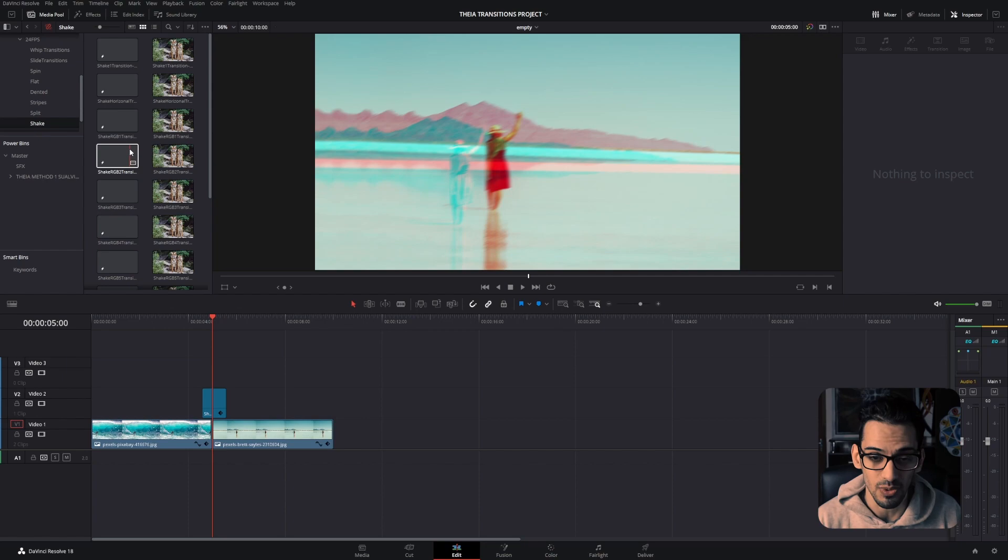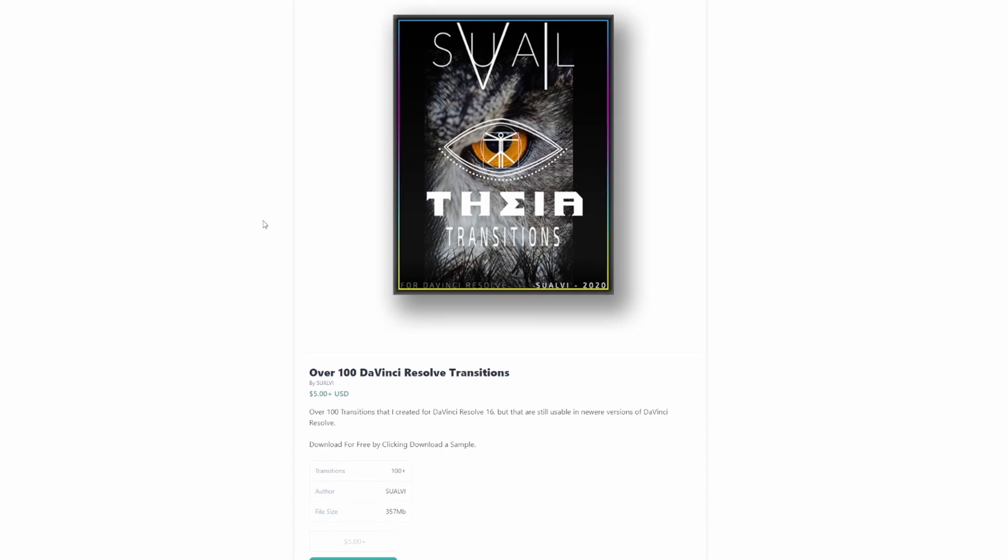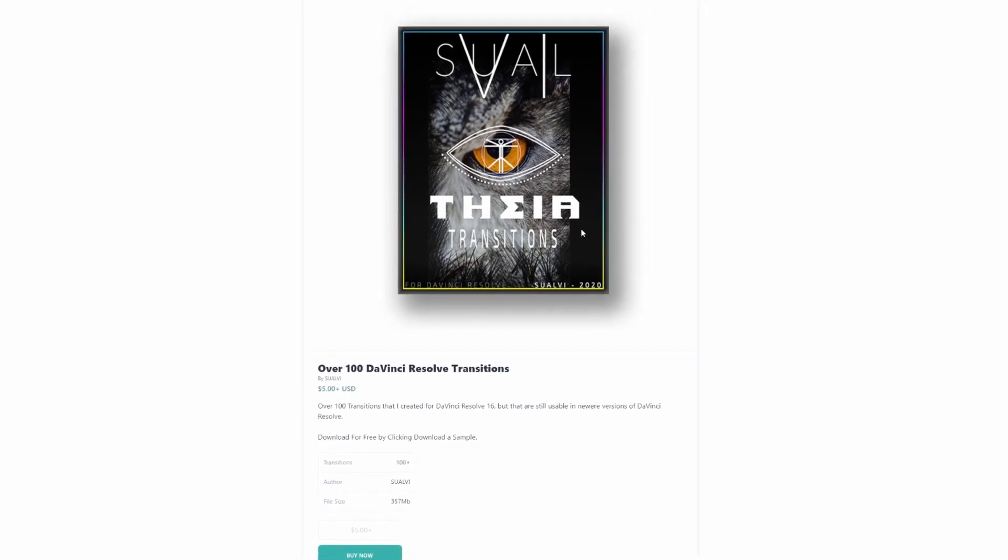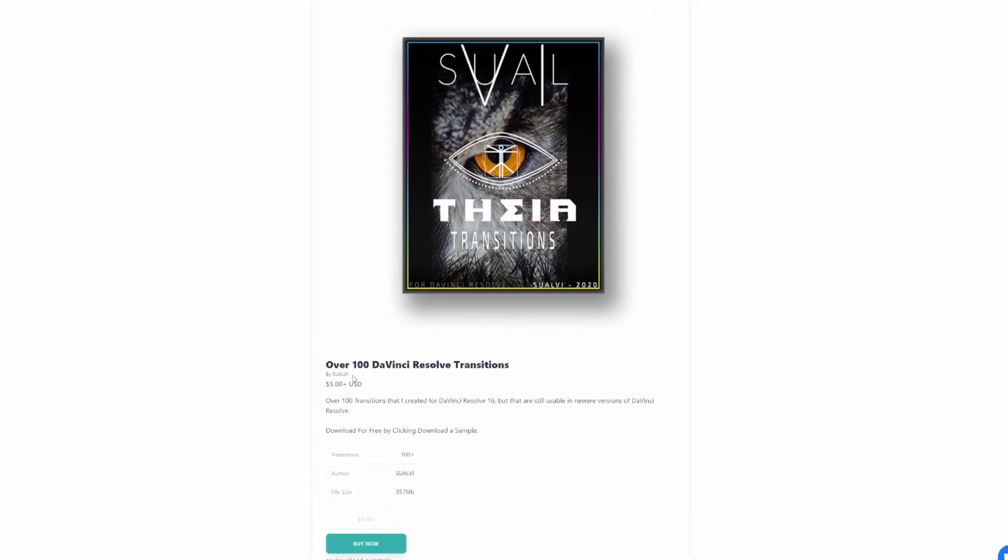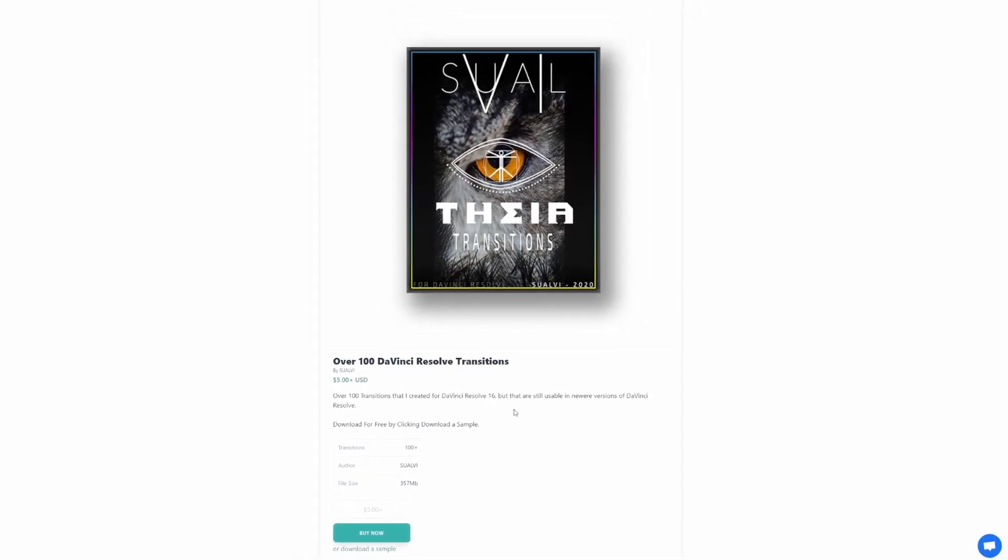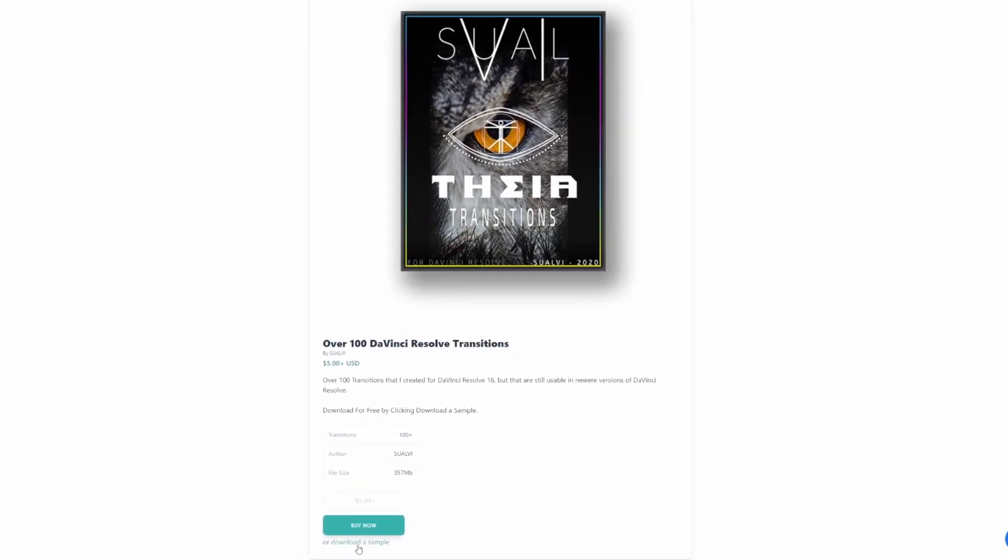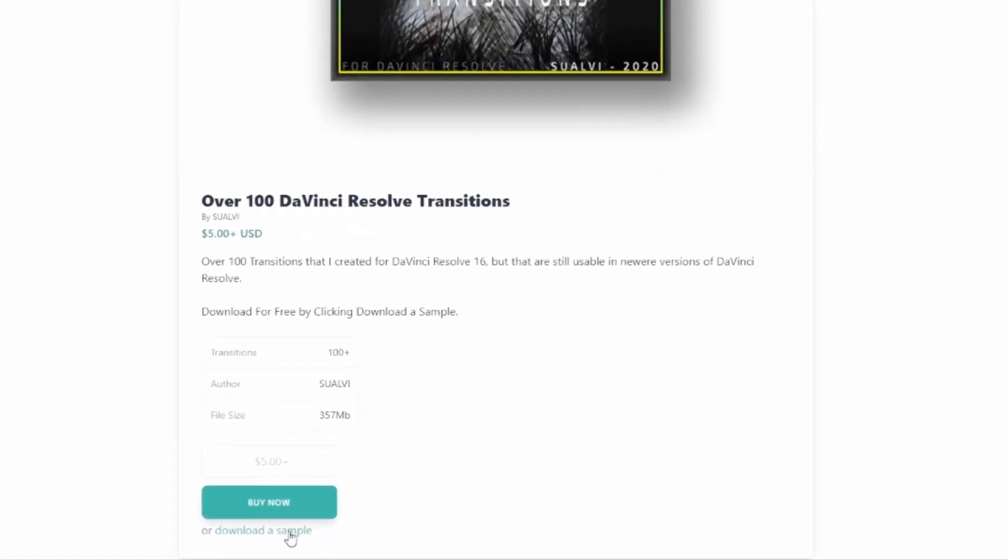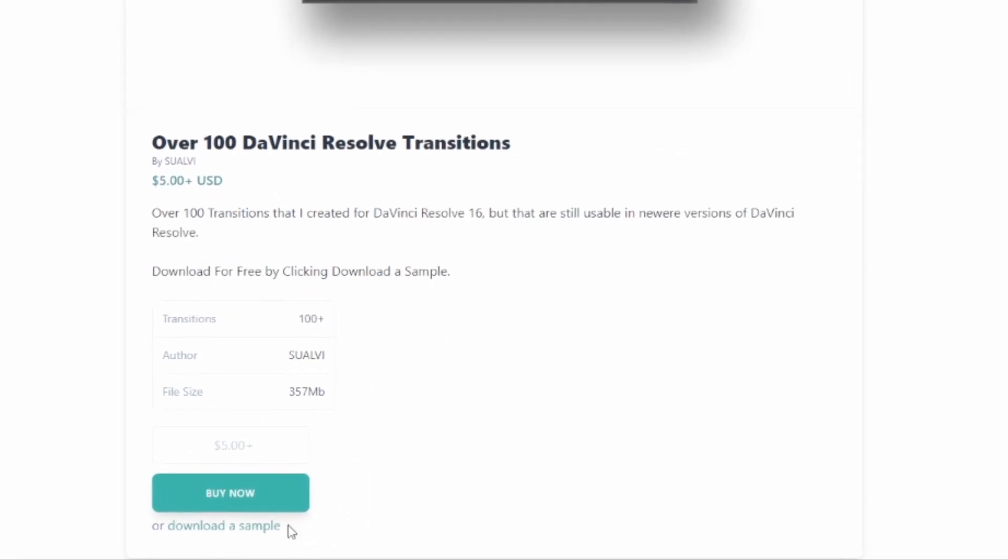If you want to download these, I didn't create an email signup form because the file weighs a little bit over 350 megabytes and that would have made it pretty difficult for me to deliver because of the servers and all that stuff. So I created a Flurly page that you can find in the link in the description. All you got to do there is press Download a Sample and then you can download this for free.